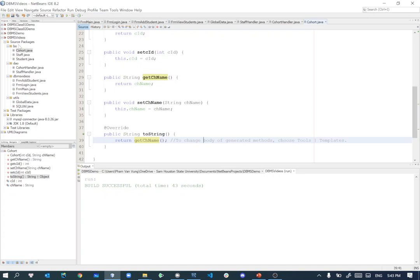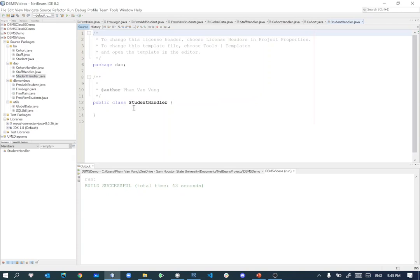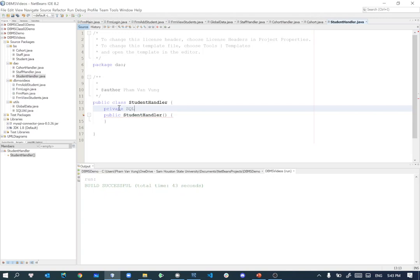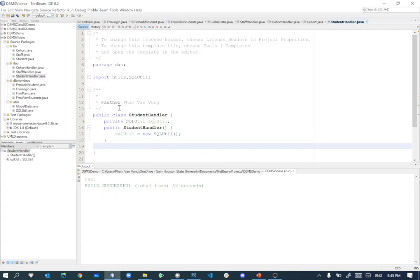We are getting back to this one and now I'm going to create a new student handler, new Java class on the data access object. We'll say student handler, and for this student handler I will need to have a SQLUtil as well: private SQL utilities SQLUtil equal to new SQLUtil.